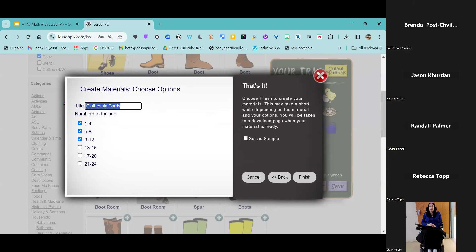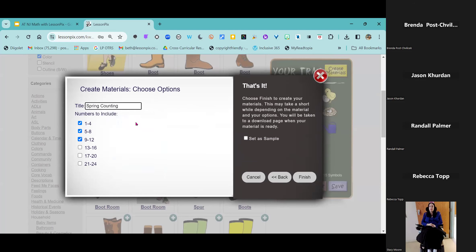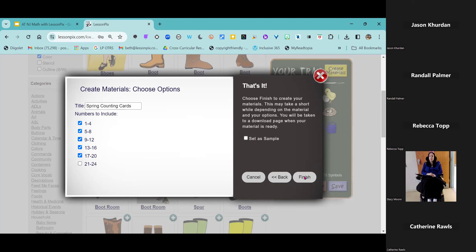I'm going to title this my 'Spring Counting Cards.' I'm going to go up to numbers up to 20 for this. Somebody send me an email at beth@lessonpicks.com to ask our software people if we can please have this go up to 25 or 30 instead of ending at 24 — it's such a random number to end at. I was talking with Naomi before about how I've had a lot of family stuff going on and my executive function has tanked with that, so I need all the executive function help I can get. We're going to click finish.